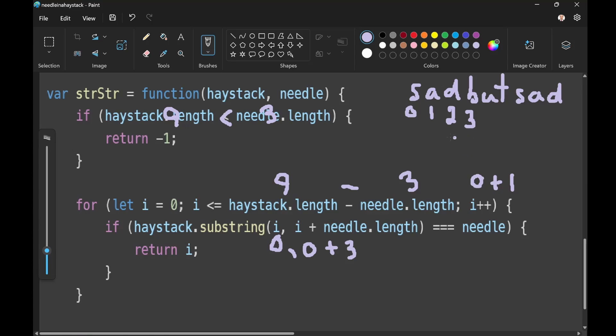So now we have captured this as our substring. And we know that needle, we already have needle. We know needle is sad because needle is a string. It's hard to be a string.